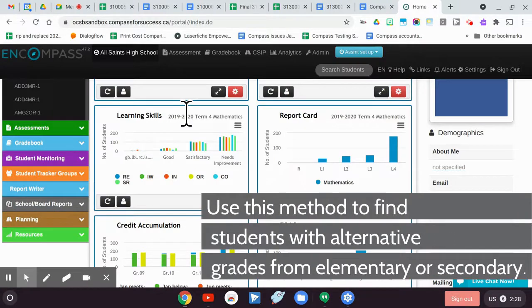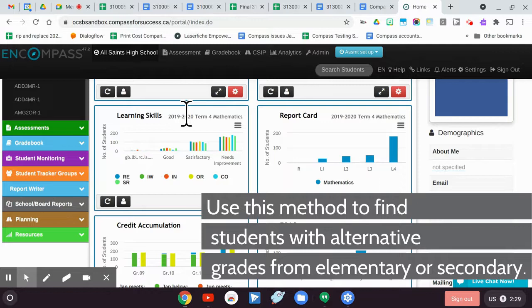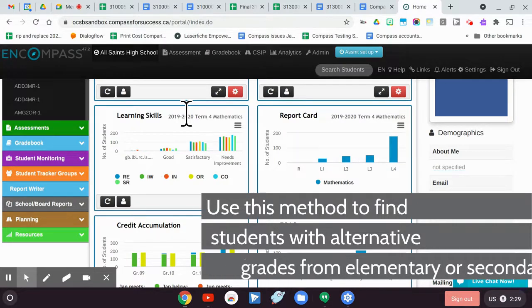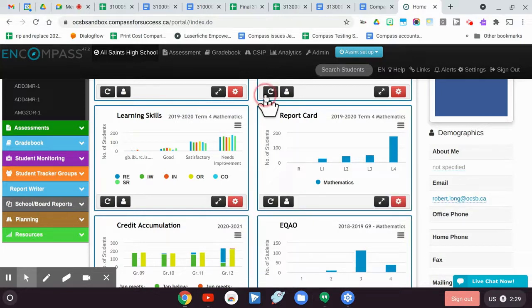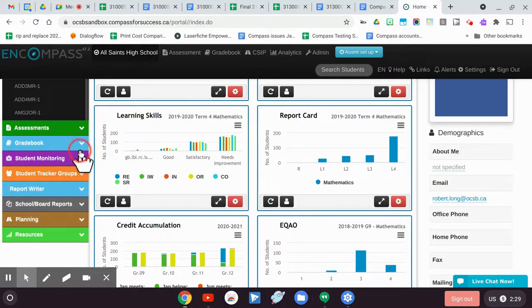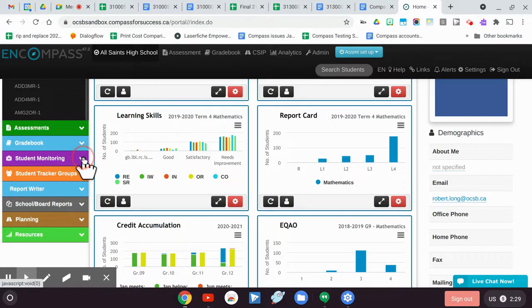Hey, we had a bunch of questions around Compass and alternative marks so I thought I'd throw this quick video together to share stuff that I did learn. I'm gonna pop in first, I'm in as board admin and I've switched to All Saints.